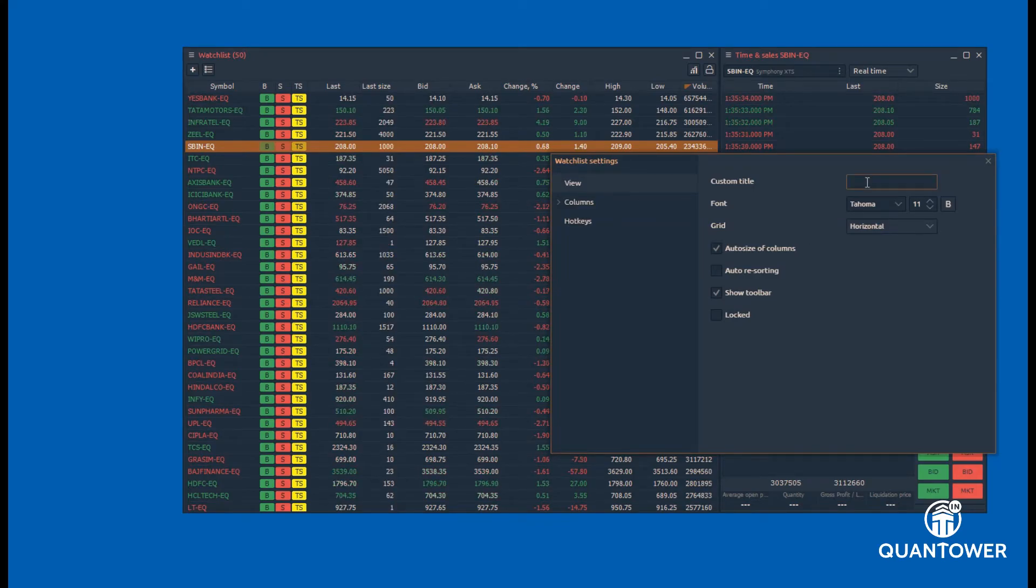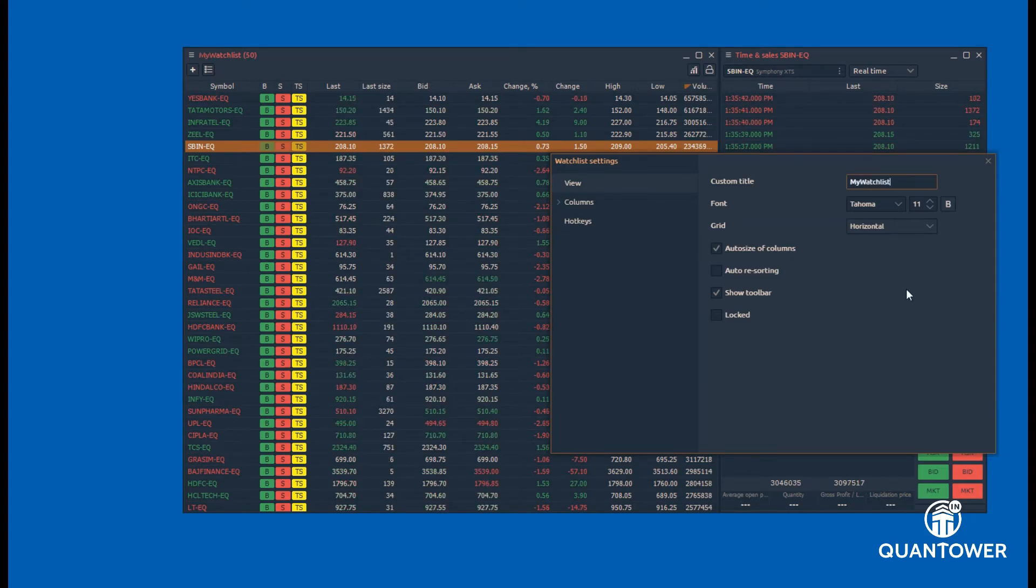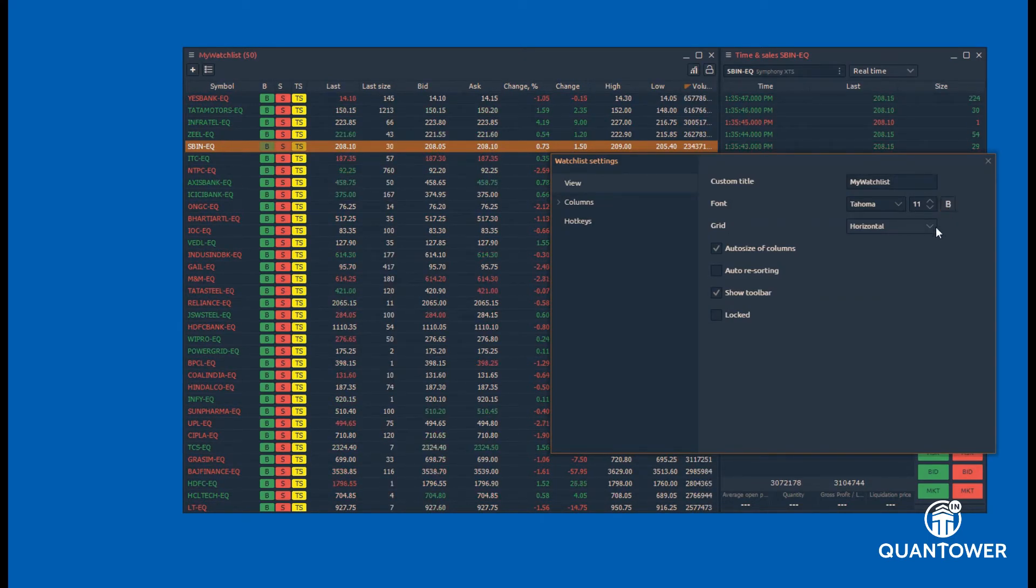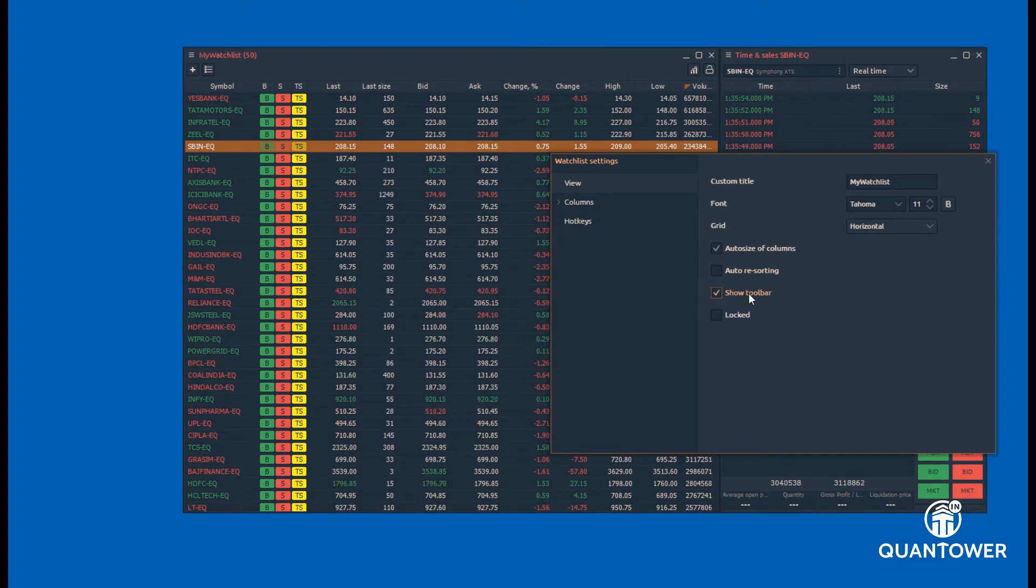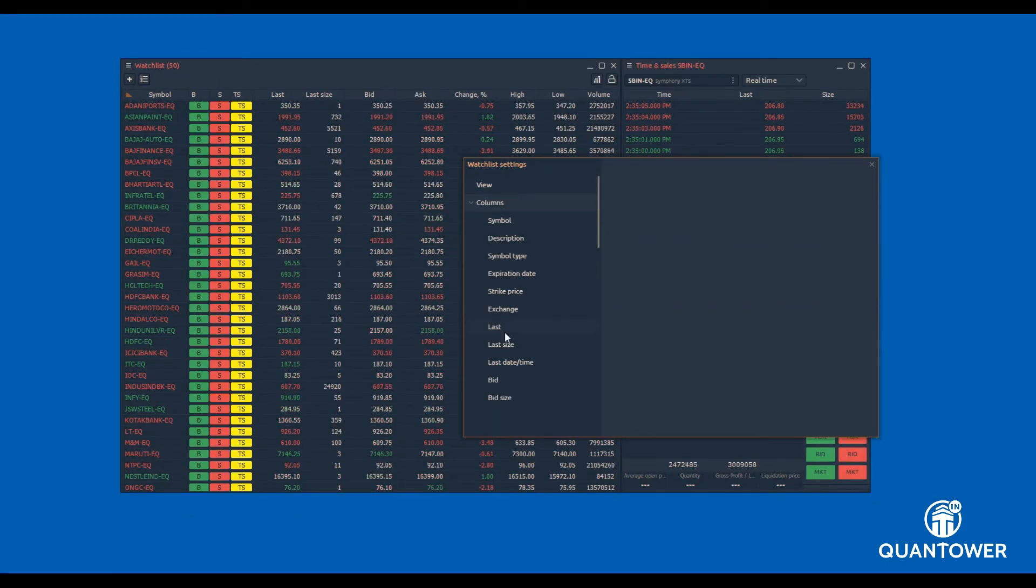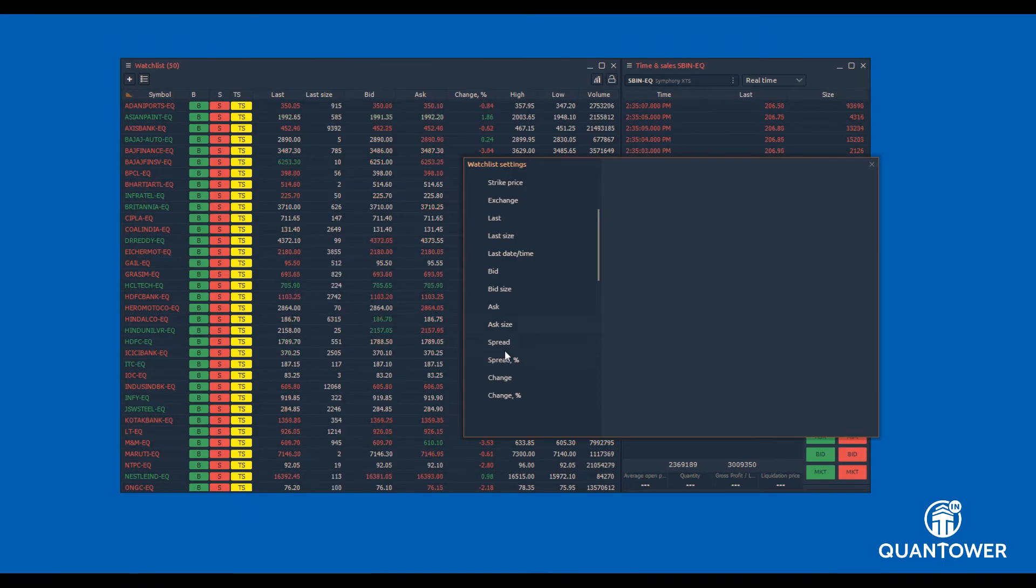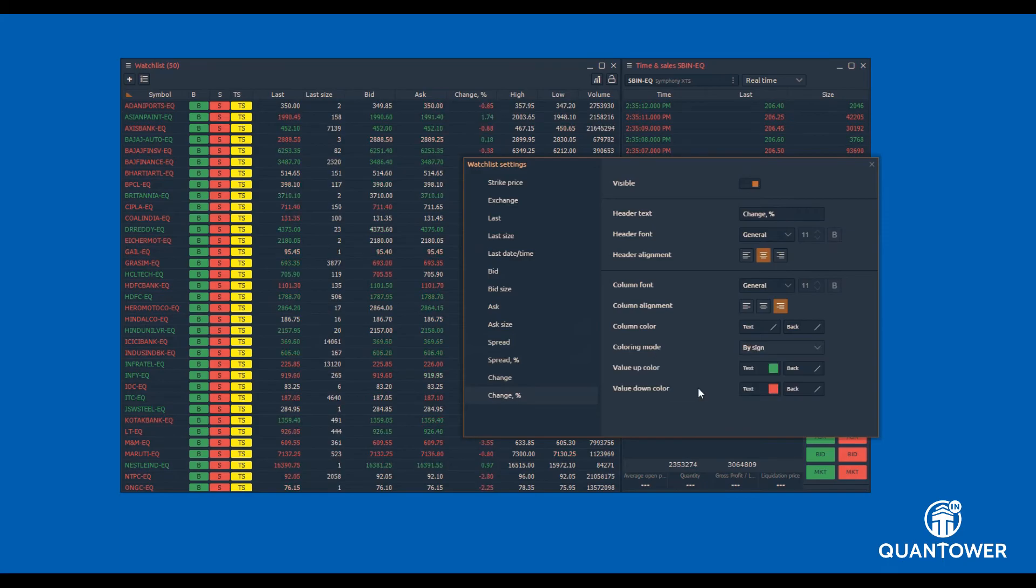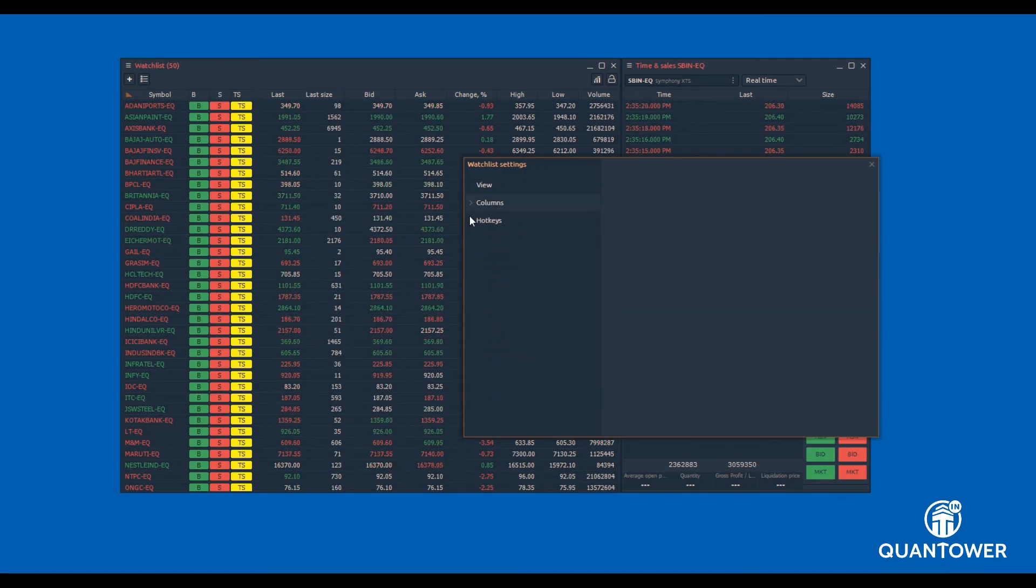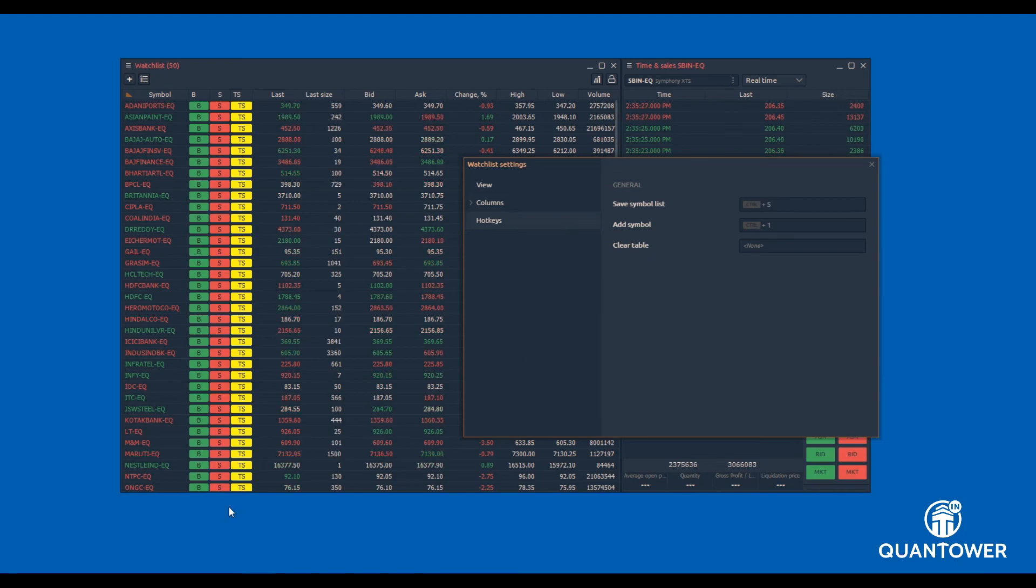Settings or options allows customizing the watchlist such as renaming the watchlist, changing the fonts, column background and foreground colors as per the price changes, auto-sorting the watchlist, and configuring the hotkeys to perform certain functions with keyboard.